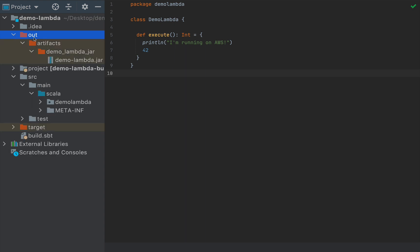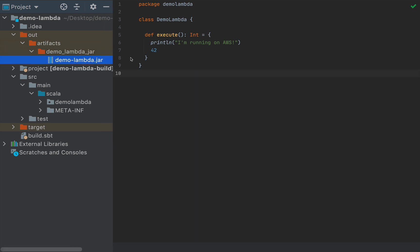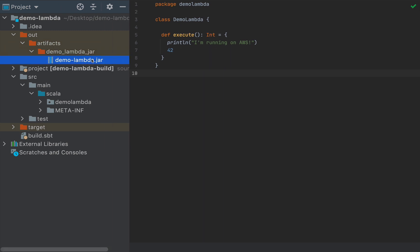And if you uncollapse here, you have out artifacts, demo lambda jar, and you have a single jar over here. So remember this path that you have over here, because you're going to upload this jar to AWS.